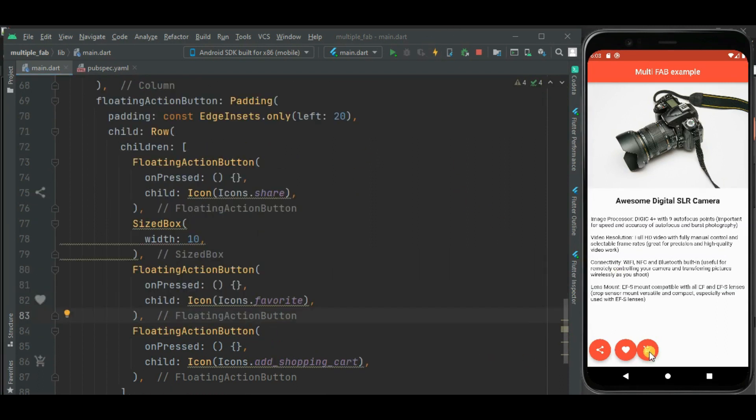Now let's move this add to shopping cart widget on the right side. So for that I will be using expanded widget.